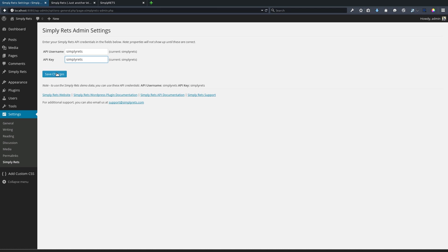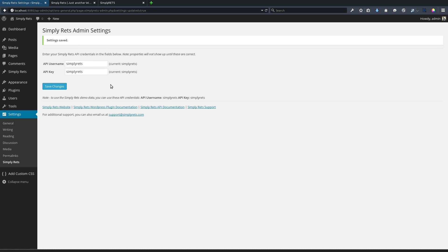So we've plugged in our username and key and we'll hit save changes. Once again, WordPress gives us a success message that says settings saved. So great, we have the plugin activated and have entered our credentials.